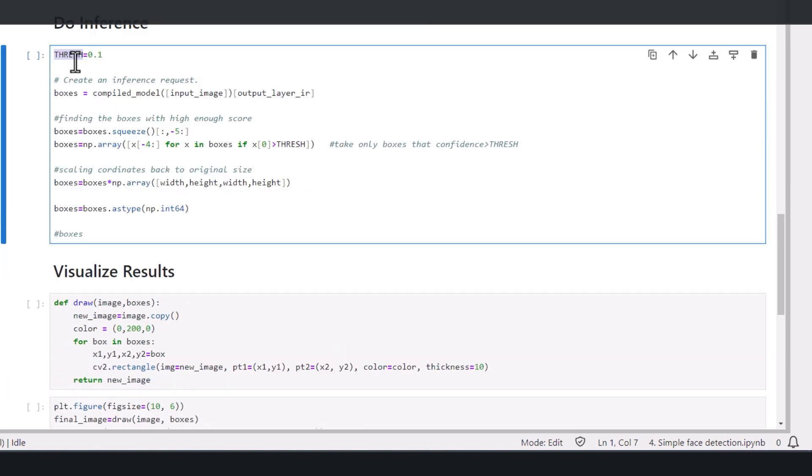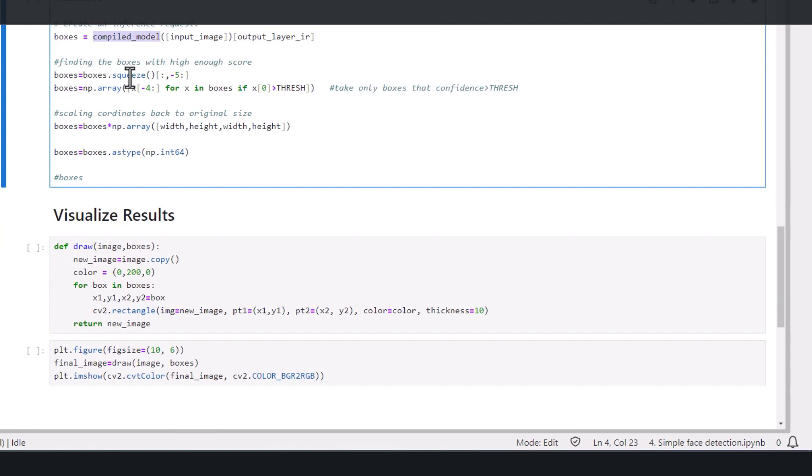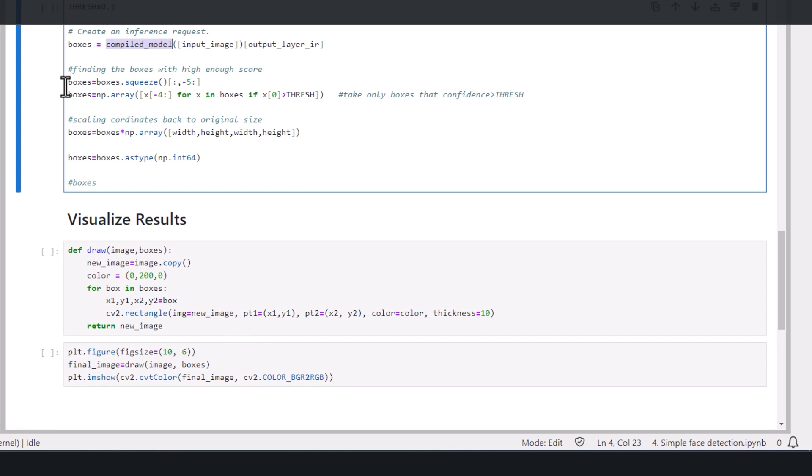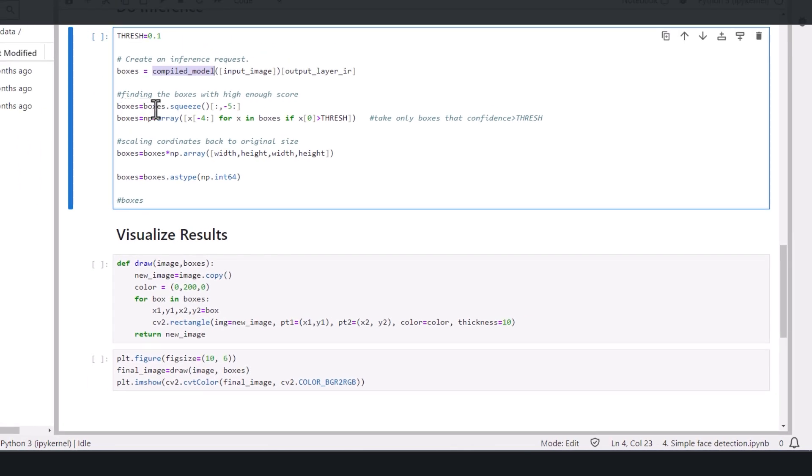So I'm setting the threshold to 0.1, you can play with the number. I'm using the compiled model, basically performing inference, and getting the results into boxes.